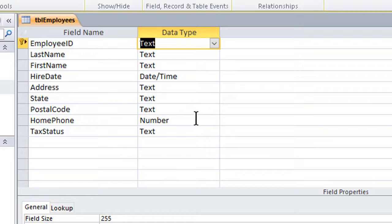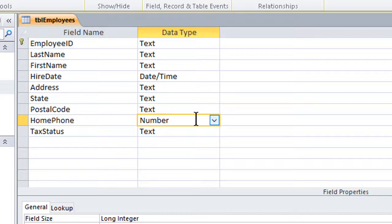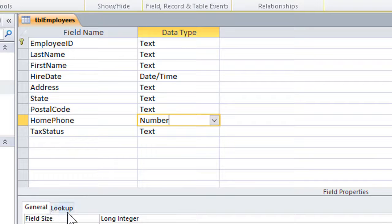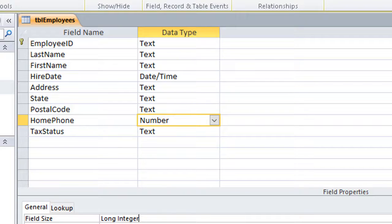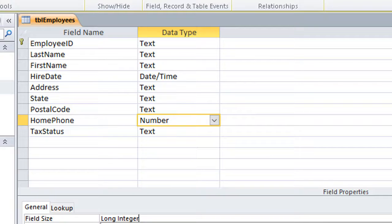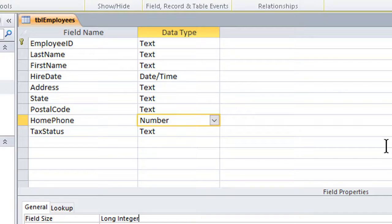If I click the choice for home phone, go down to the general tab in the field properties, and click the space for the field size, we have the dropdown here that lets us see integer, long integer, single precision, double precision. So, at least a few different types of number are available to us.